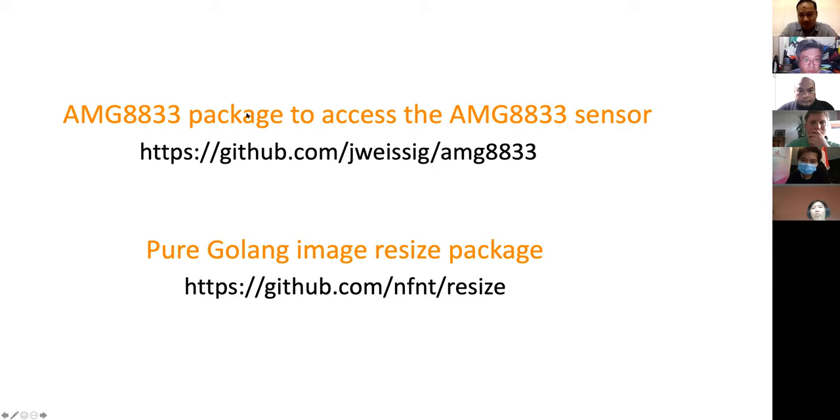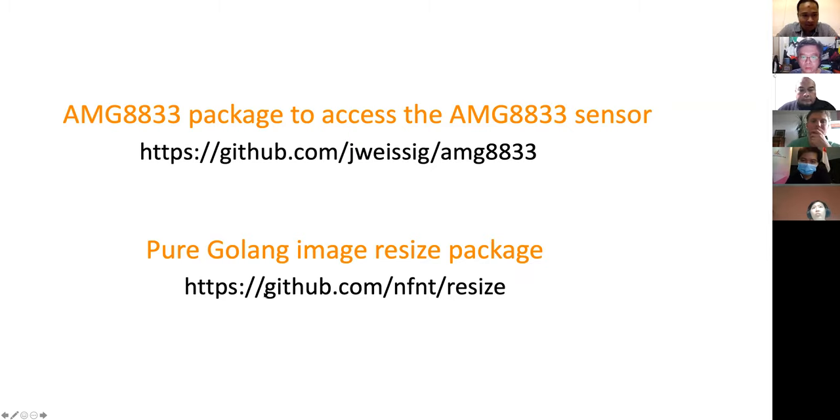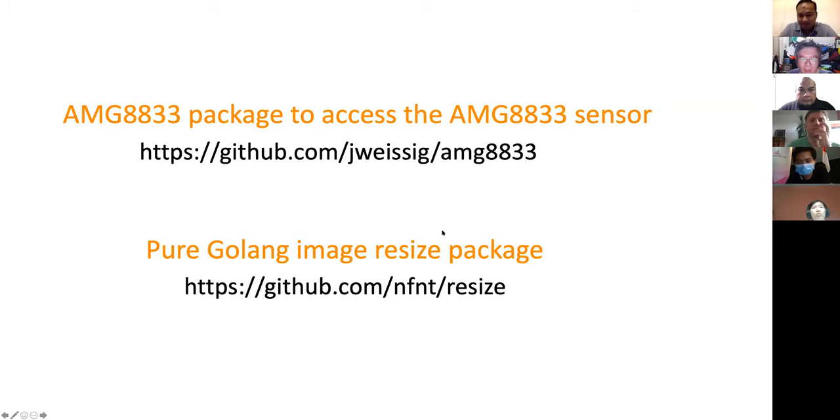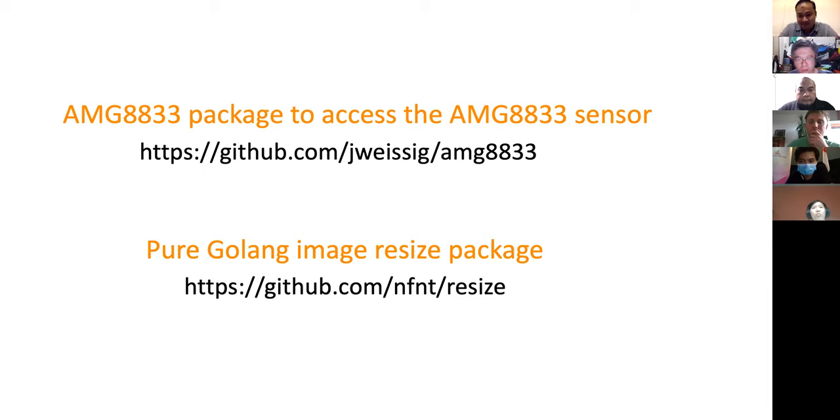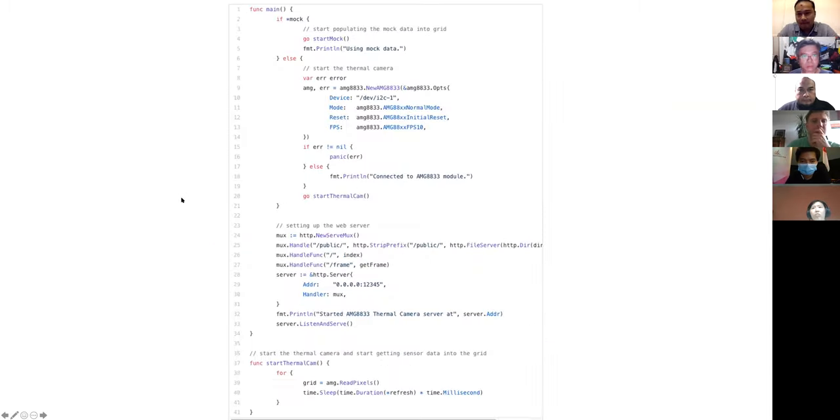For the software, I use this particular package to access the EMG sensor. And then I also use a pure golang image resize package. There are a few out there that's available, but I use this particular one. No particular reason. I tried a few of them and they all work about the same. But this is one of the smaller ones and I wanted my code base to be relatively small.